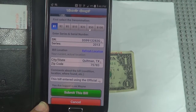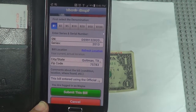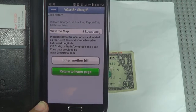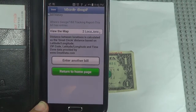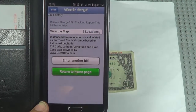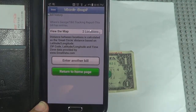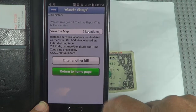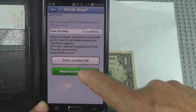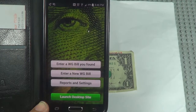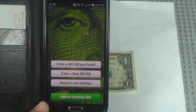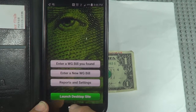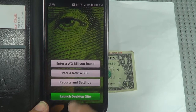All you got to do is spend it. Somebody finds it and reenters it, you'll get an email saying you got a hit. We're done there. Let's return to home — we don't have any more bills to put in right now. See where it says reports and settings? Let's go there.